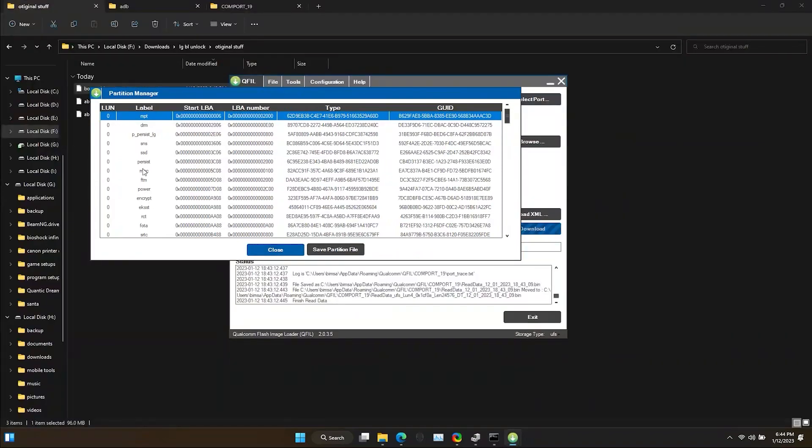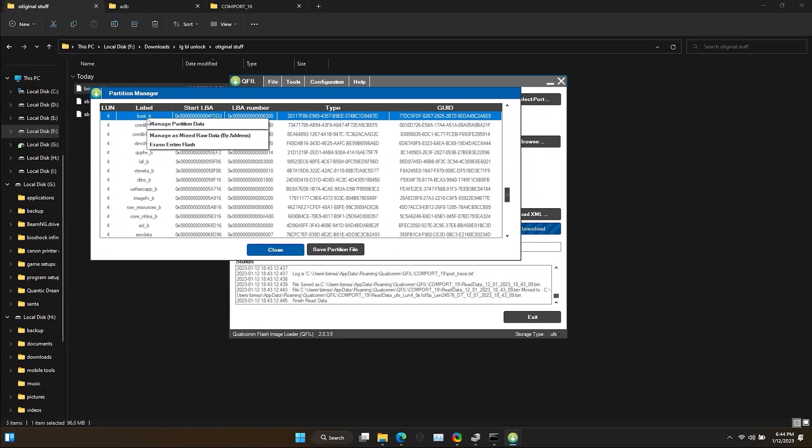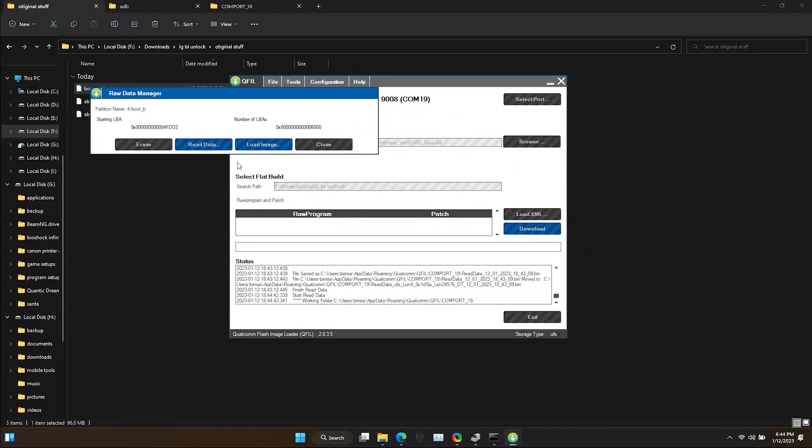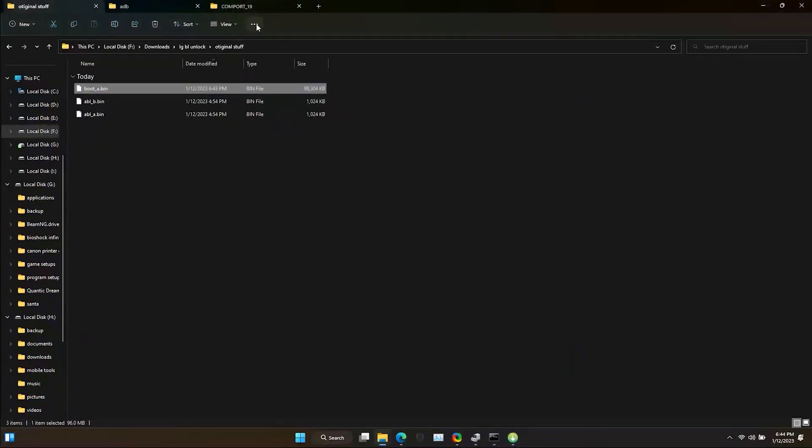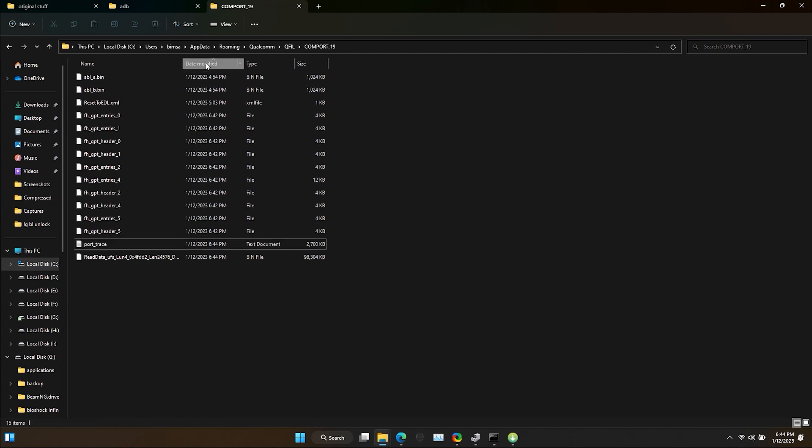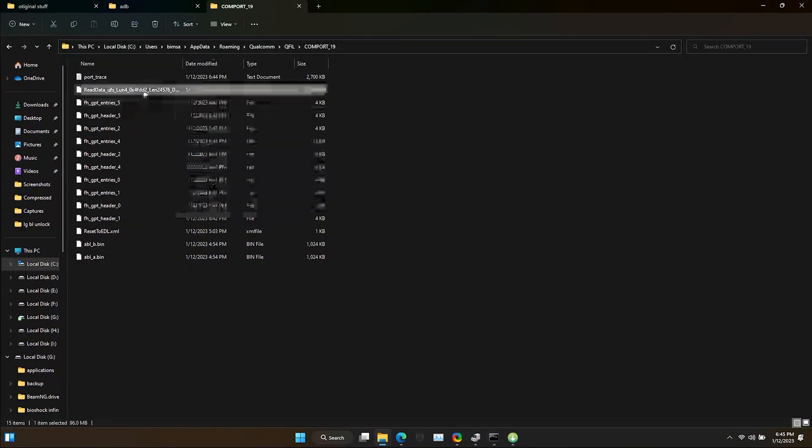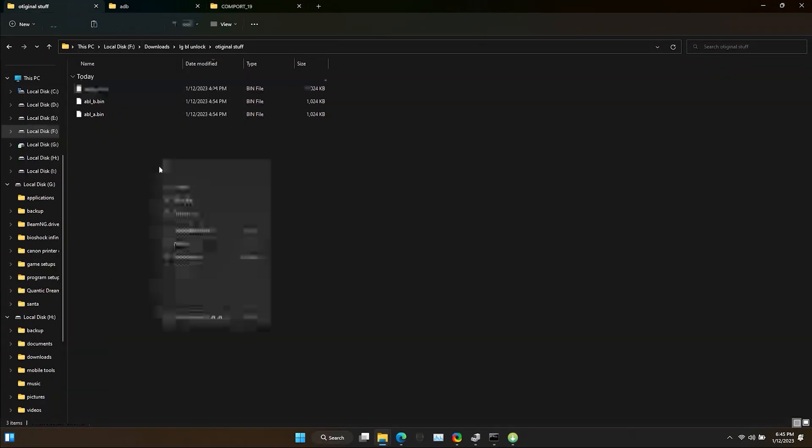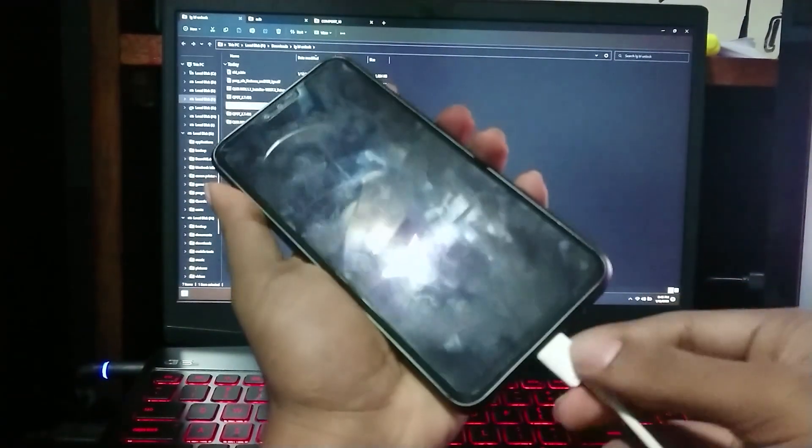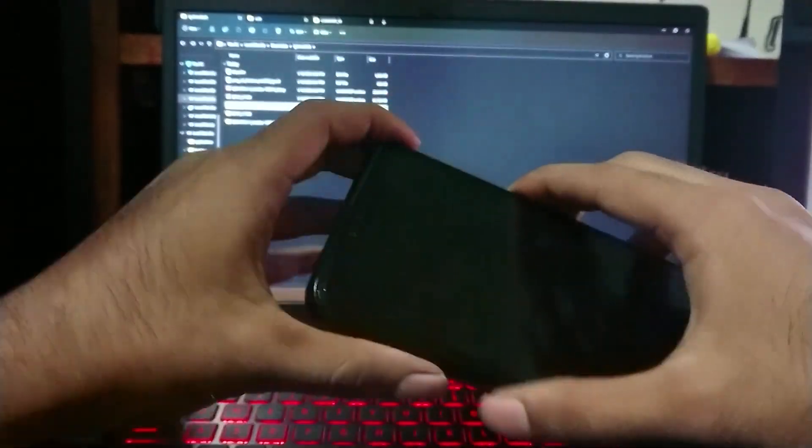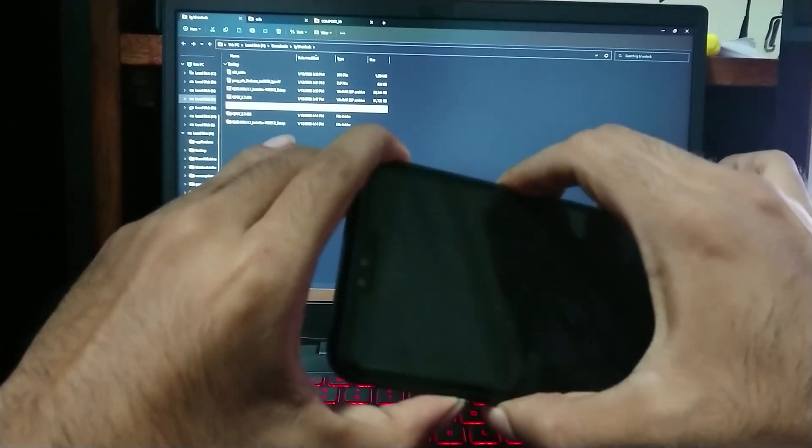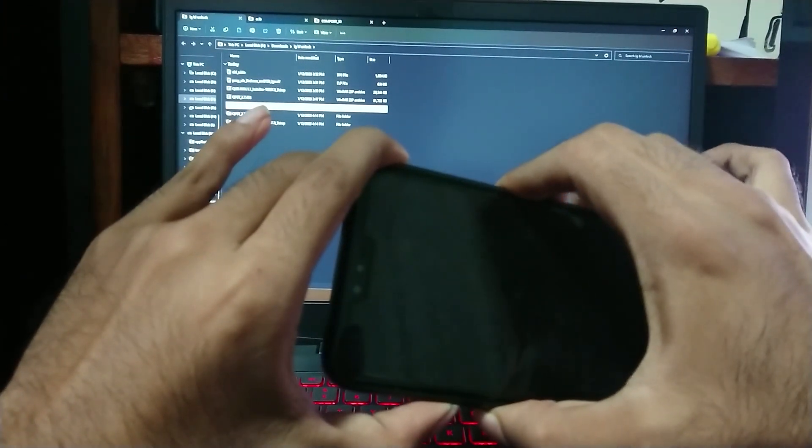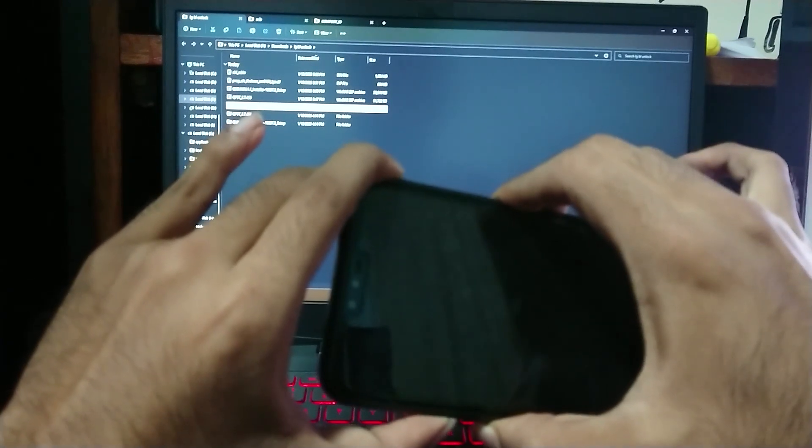Now do the same thing for the boot_b file as well. Now exit from EDL mode by pressing and holding power button, volume up, and down buttons for about 10 seconds. This will boot your device to Android.